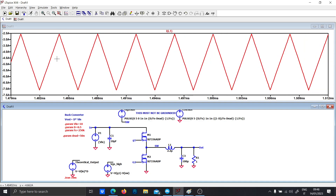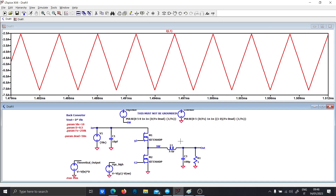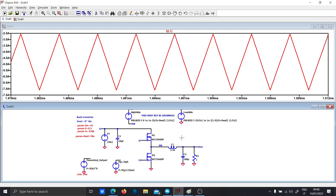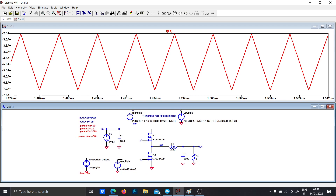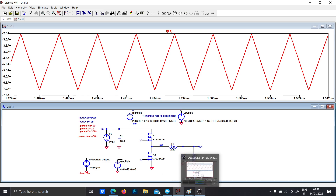This is the inductor current. And that's it — thank you!